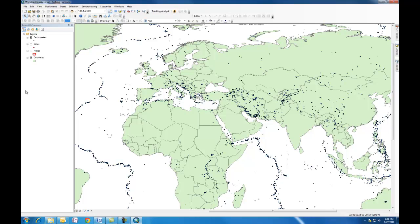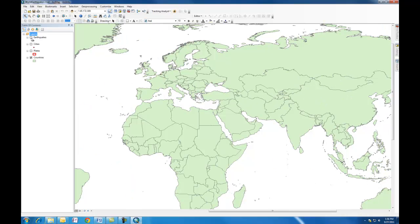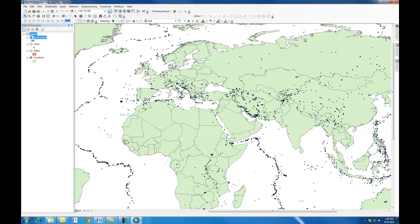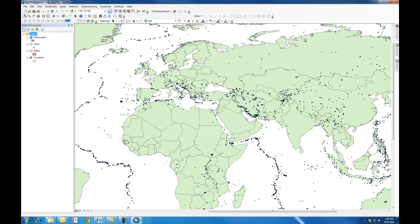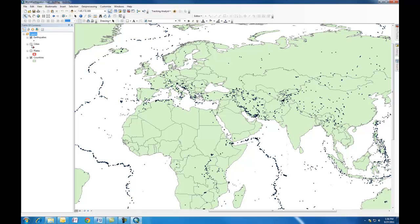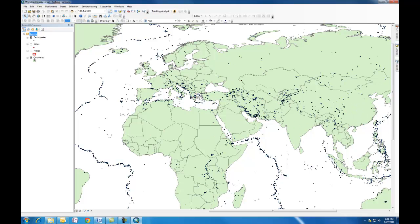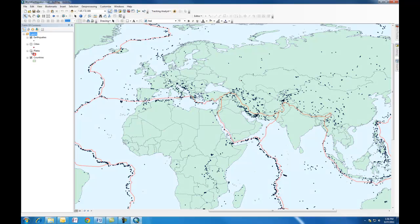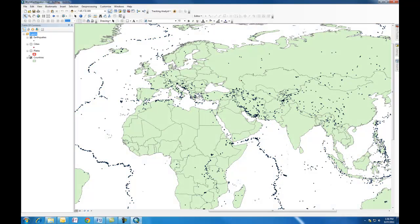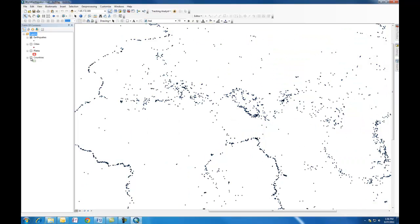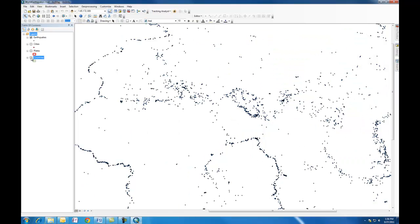Another one is turning layers on and off. If I want to turn off earthquakes, I just check that box. Cities, same thing. Plates, turn them on, turn them off. Even countries I can turn off to get an idea of the outline of the countries.